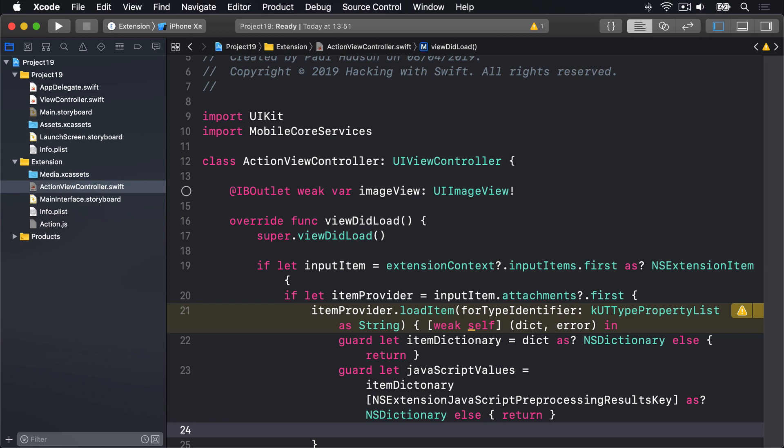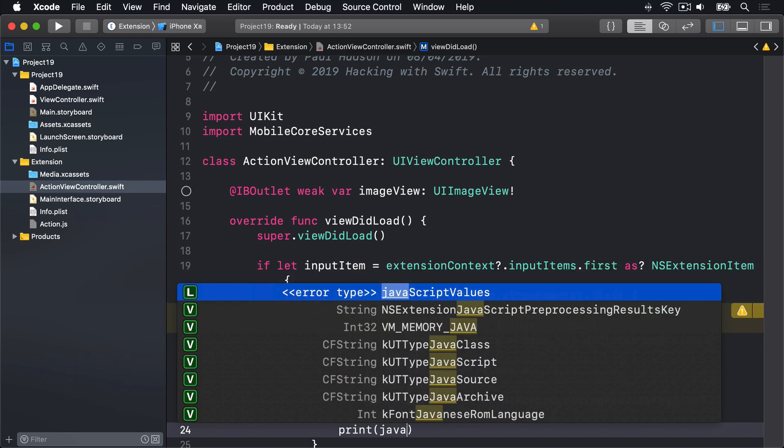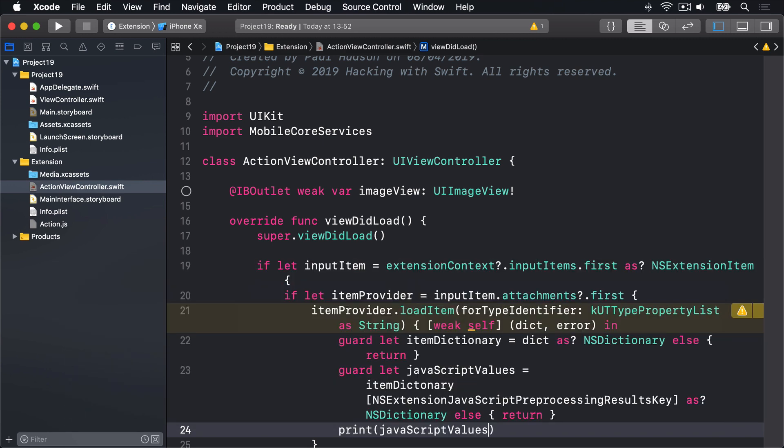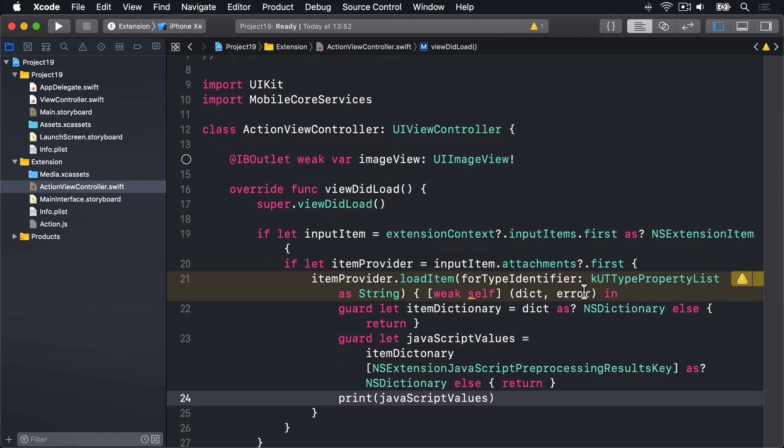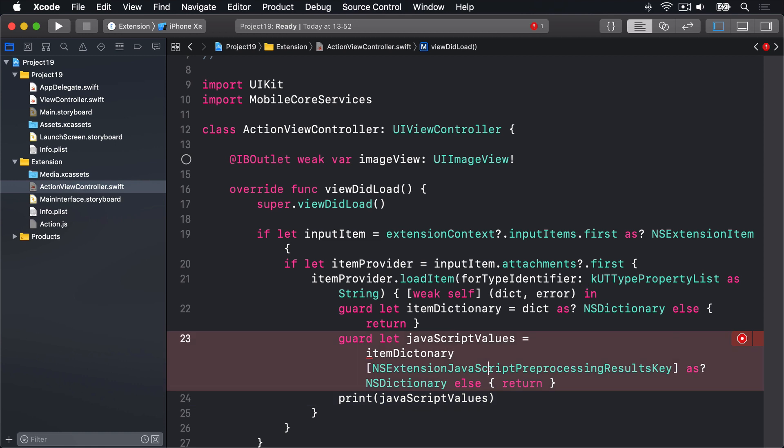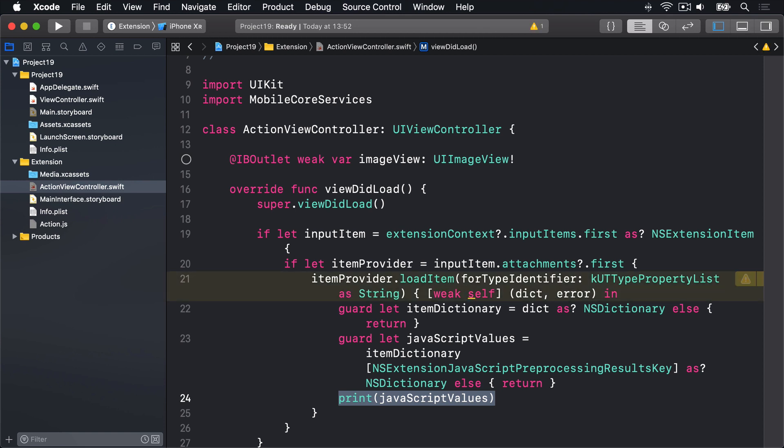As question mark again, another NSDictionary, else return. And if both of those succeed, we'll go ahead and print javascript values. I made a slight typo here, which is why it's complaining. Otherwise, we are all good. So that will run and print out the values it received.